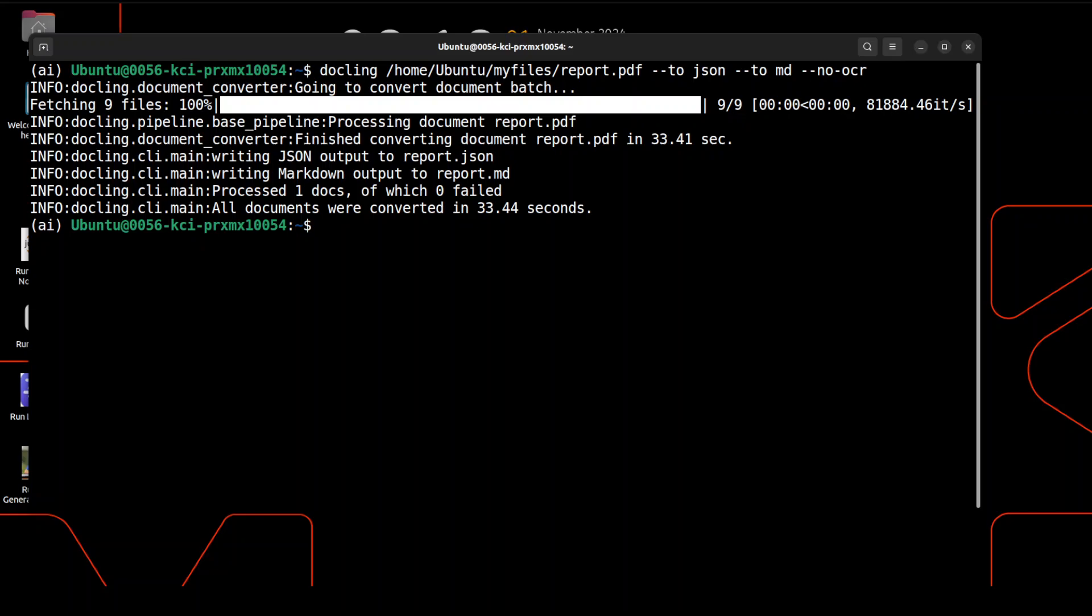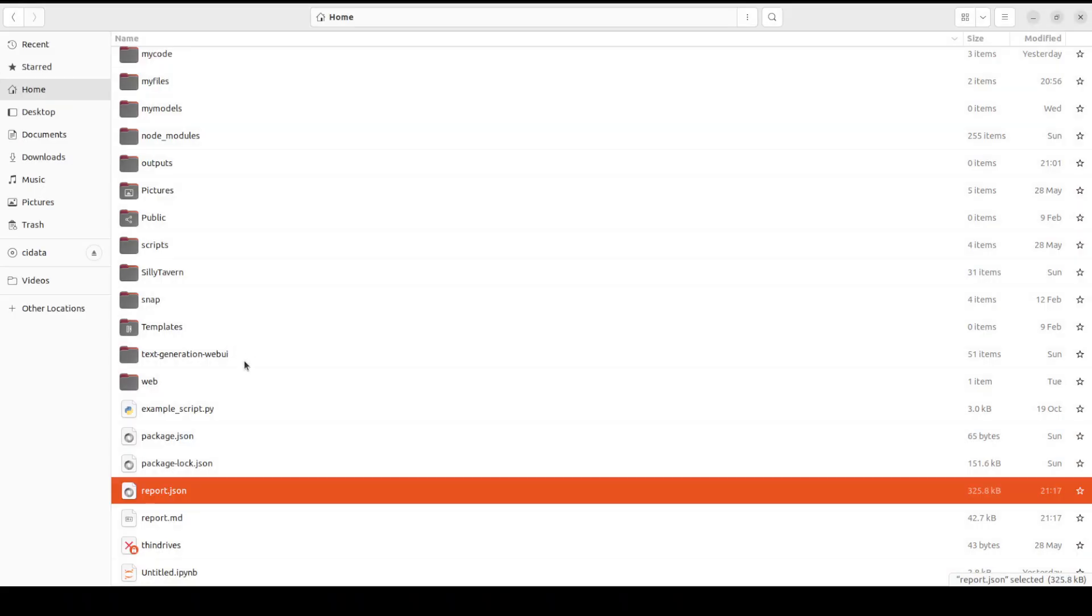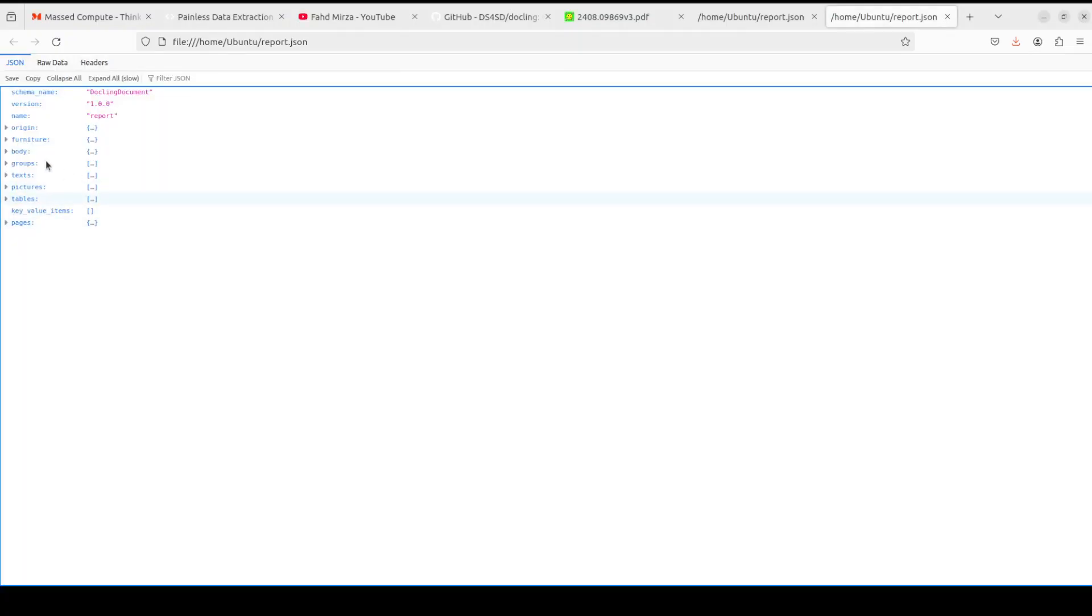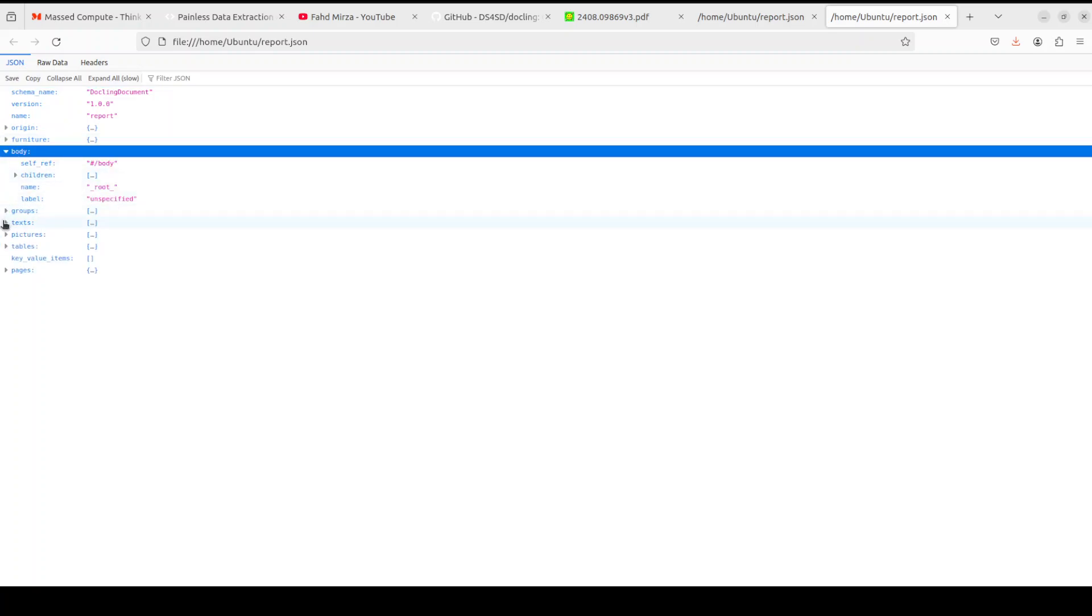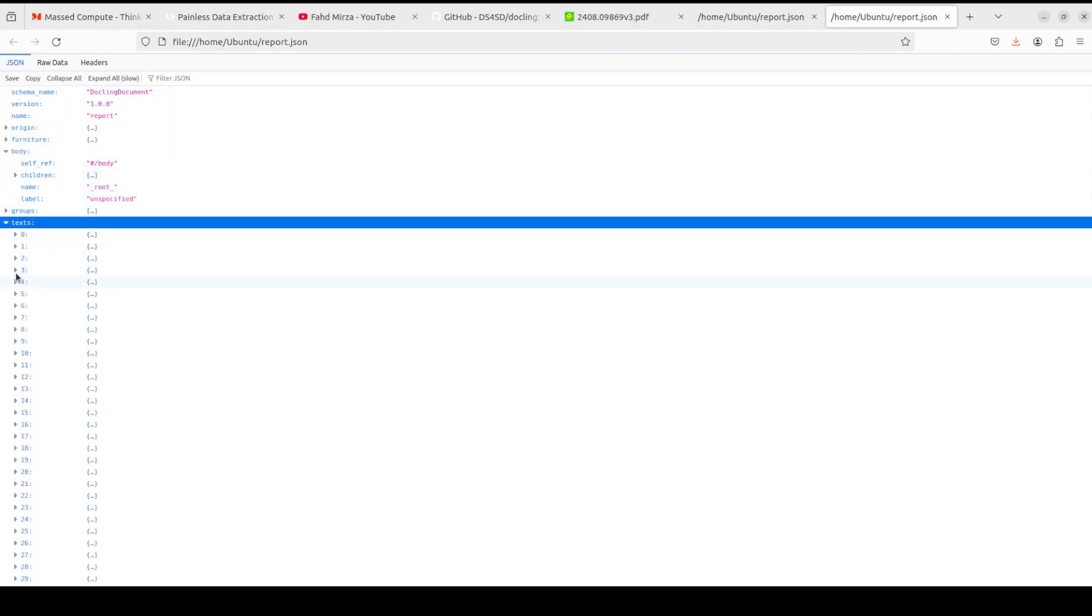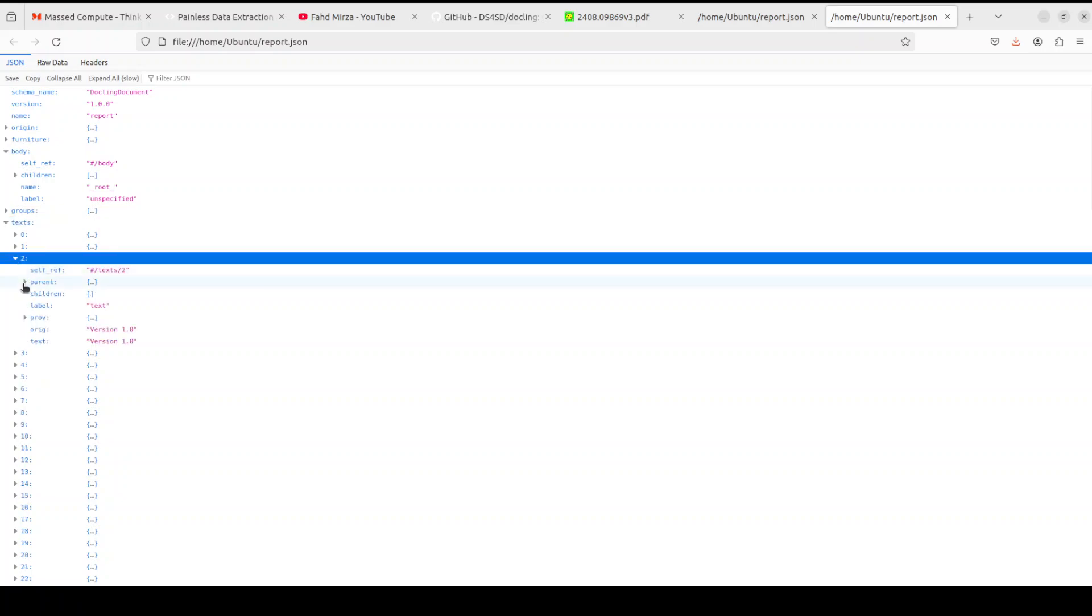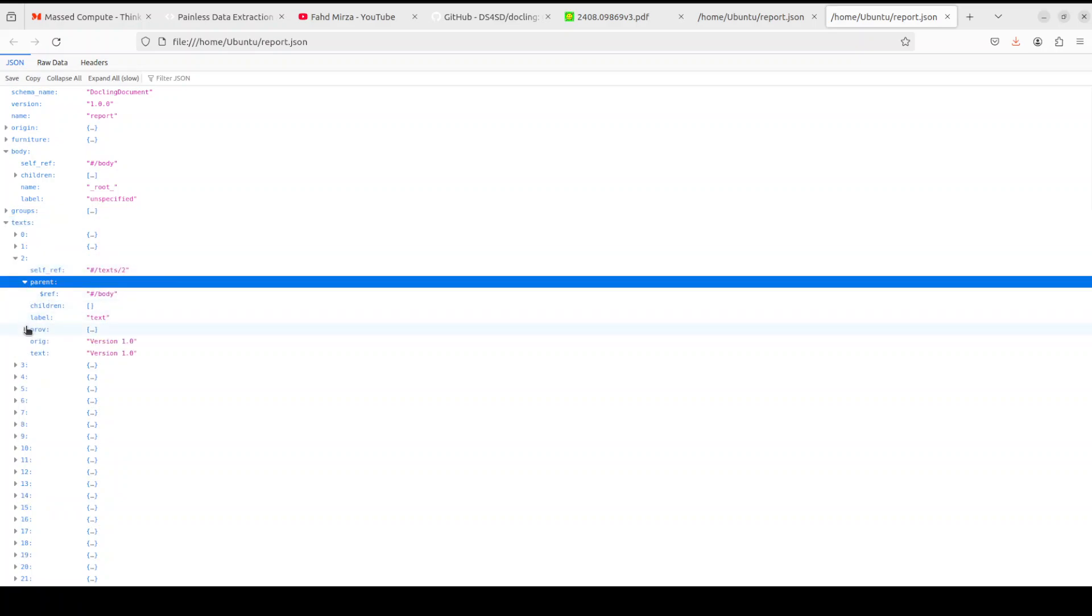And this time it was even quicker. Within half a minute it has converted them both to markdown and JSON. We already have seen the markdown, let's check out the JSON one. So this is a JSON and this is your whole JSON schema here with body, with text, everything is there. So of course it's a JSON format, it's in the hierarchical structure, so you can check it out.